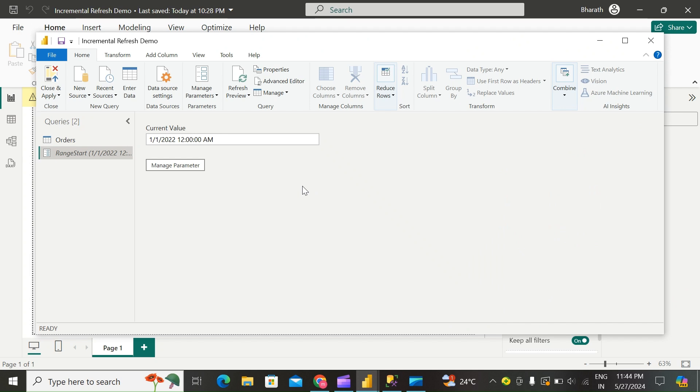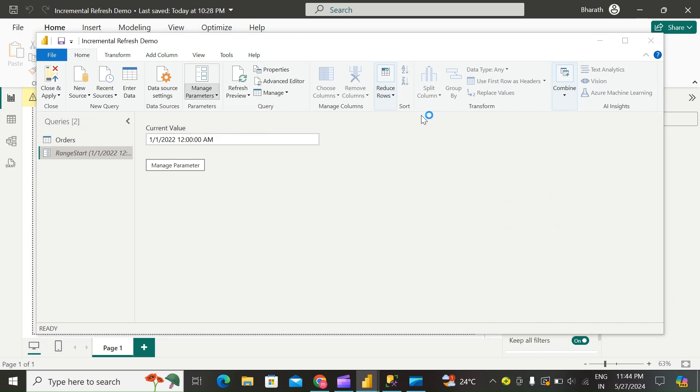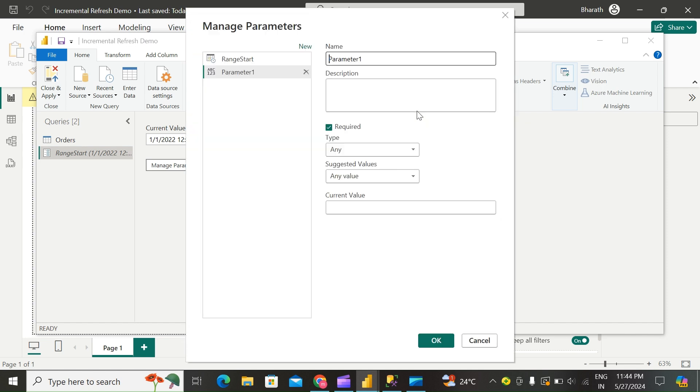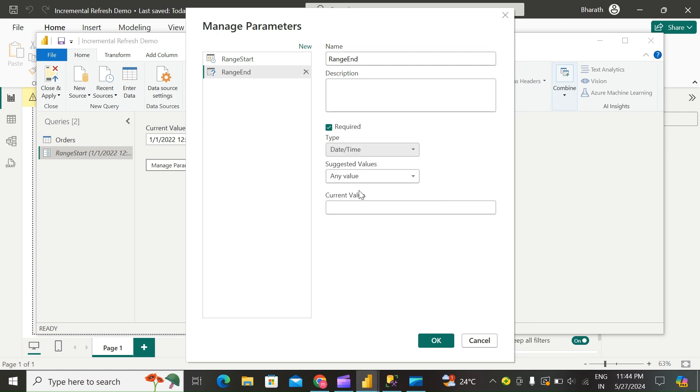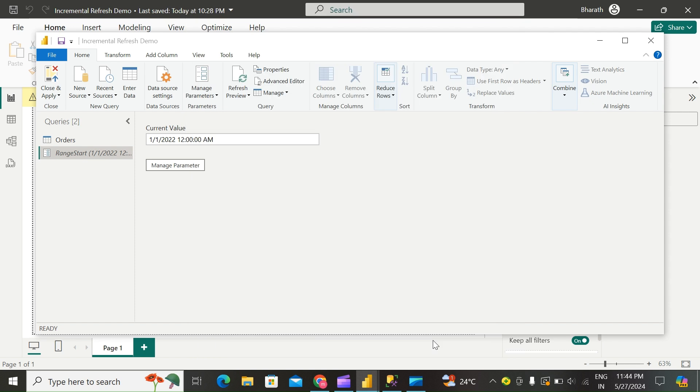Select New to create a second parameter named RangeEnd. Choose Date/Time, enter an end date in the Current Value, and click OK.